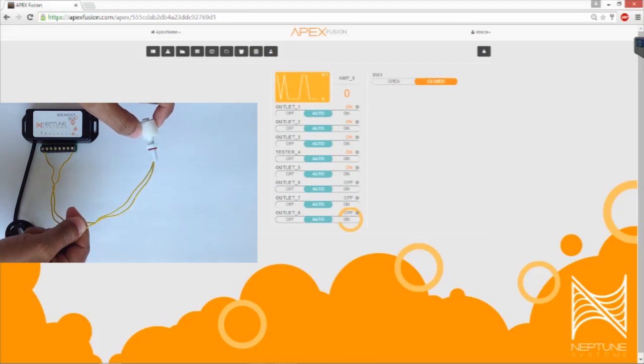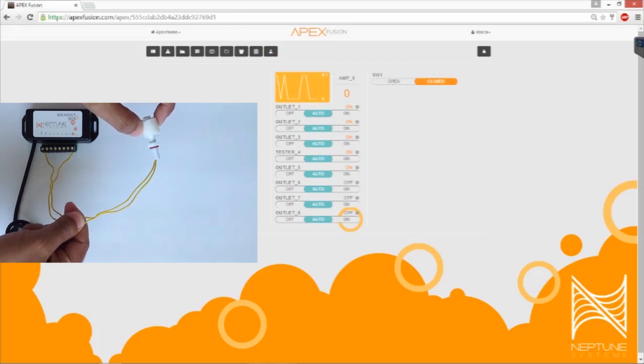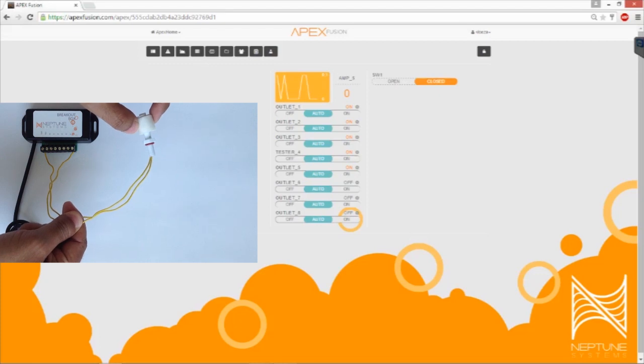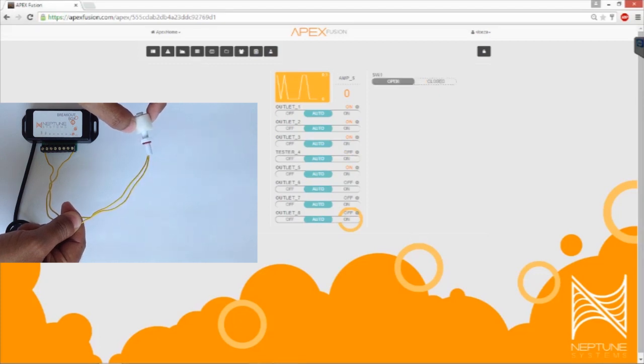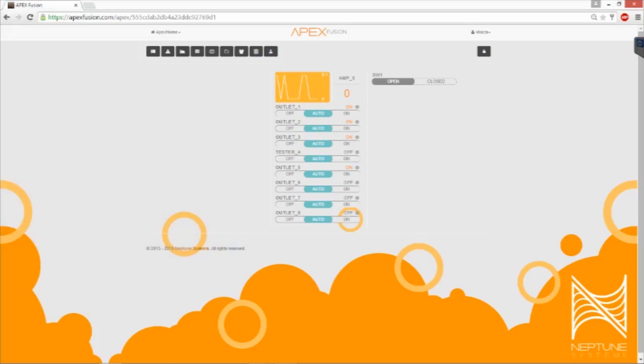I'm going to go ahead and flip it back over to open state. You should see tester number 4 will now turn off because switch number 1 is no longer closed.